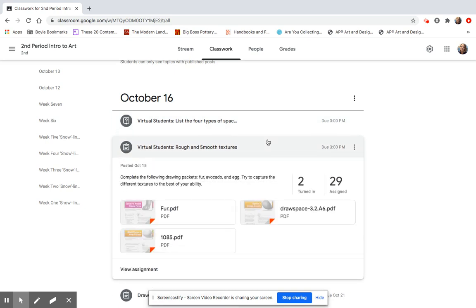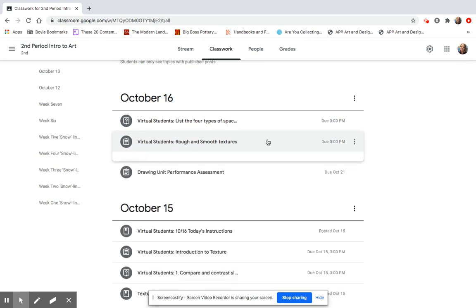Then if you still need to finish up your texture drawings, they're not due until today at 3 o'clock. Make sure you do all three of them. You have to do the fur, the egg, and the avocado. So make sure you get that done.